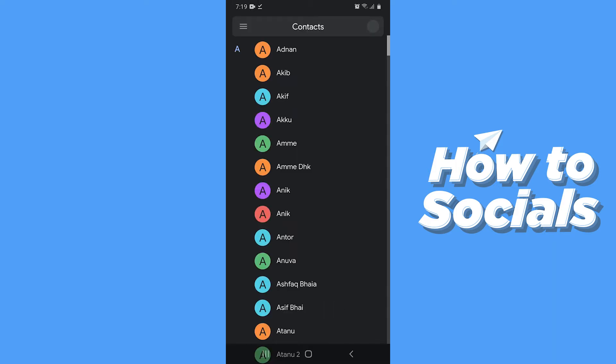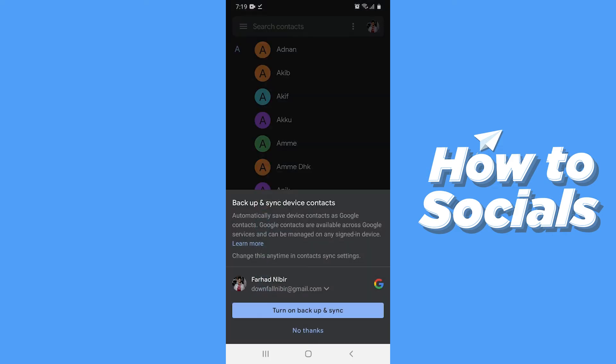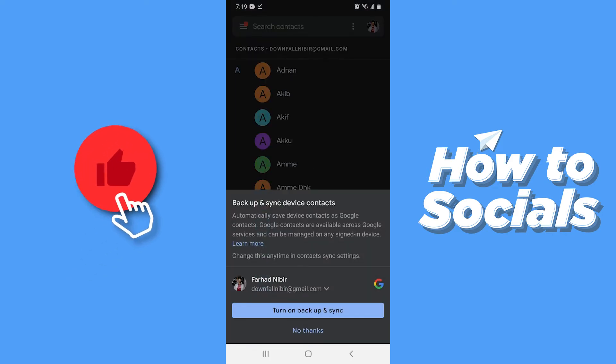At first you will see all of your contacts. If you haven't backed up your contacts then you can easily backup from here or you can ignore.